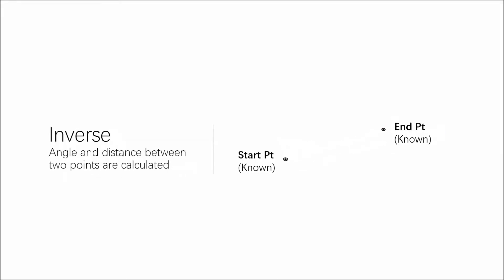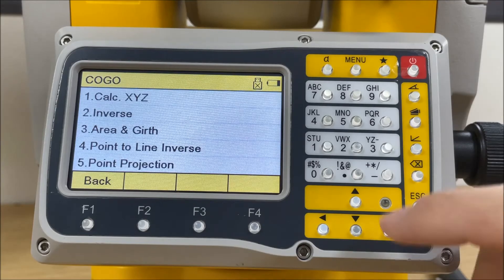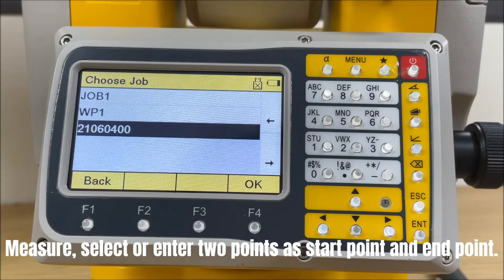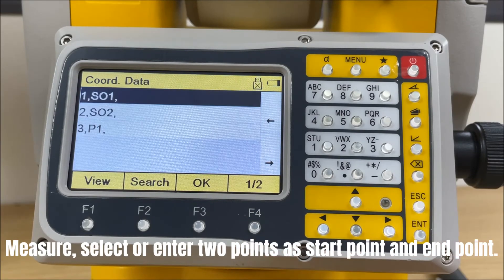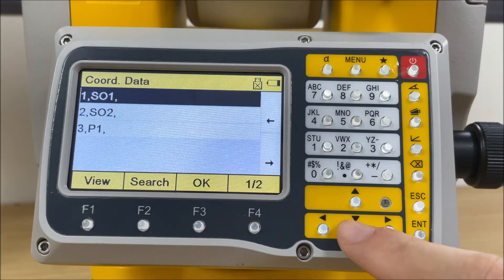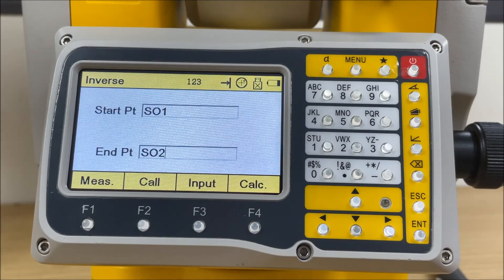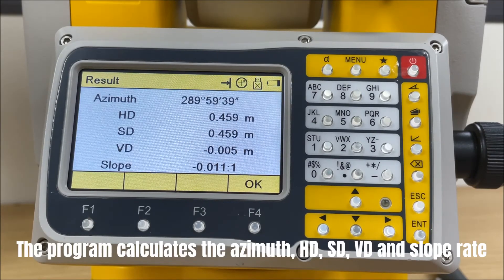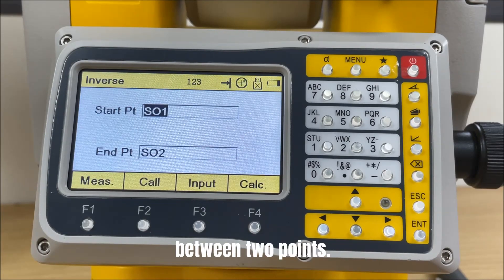The other program is Inverse, which calculates the angle and distance between two known points. Measure, select, or enter two points as the start point and end point. Then press F4 for calculation. The program calculates the azimuth, horizontal distance, slope distance, vertical distance, and slope rate between the two points.